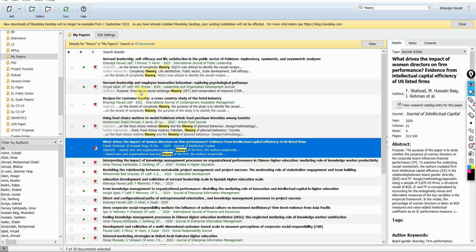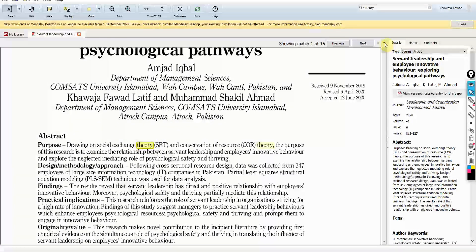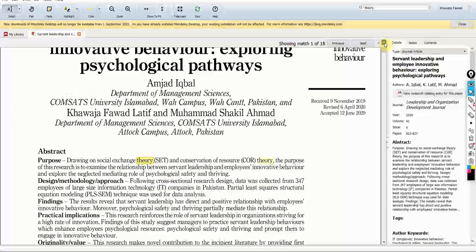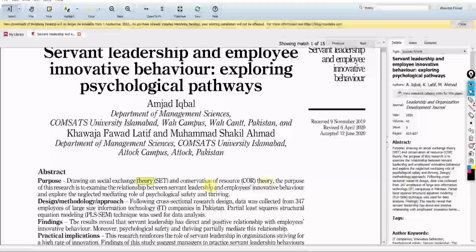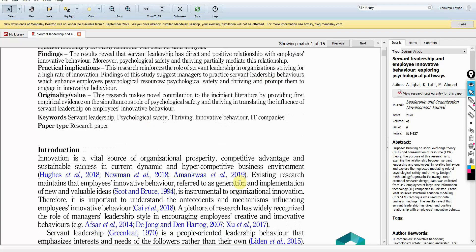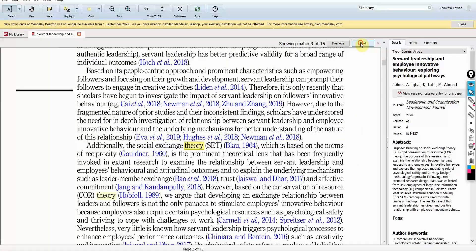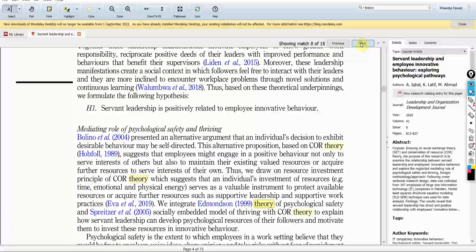For example, let's say I'm interested in leadership and behavior. What theory has been used? Social exchange theory has been used with servant leadership, or conservation of resources theory has been used. You can search through Mendeley, click next, and find out theories that have been used with a particular concept.